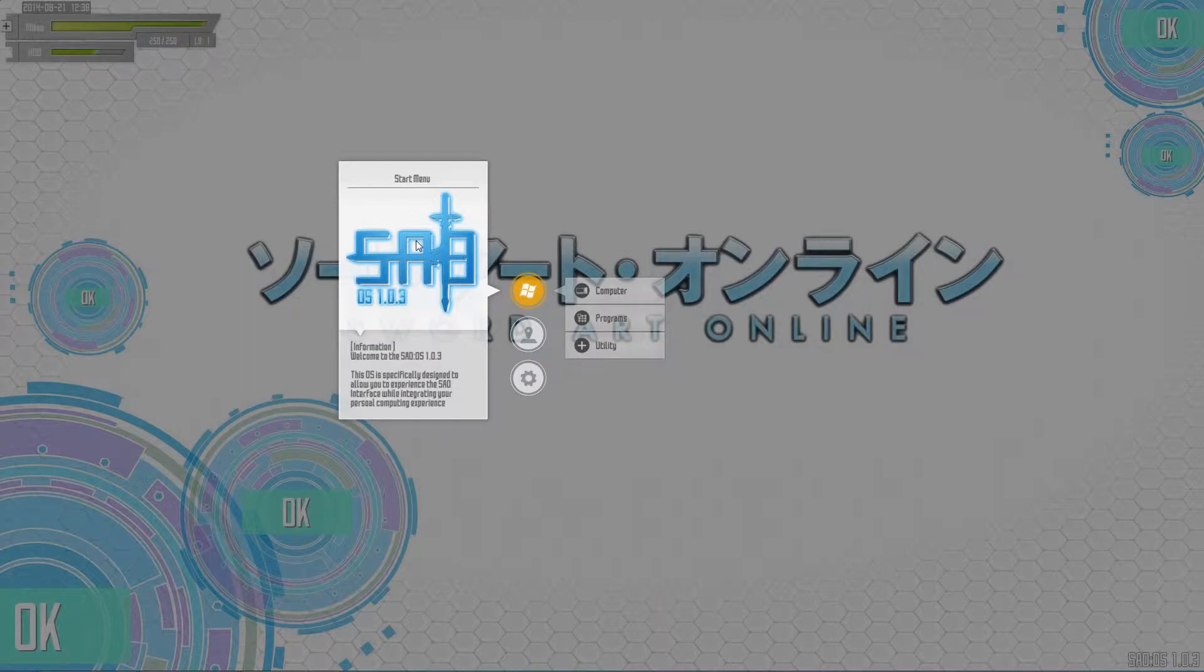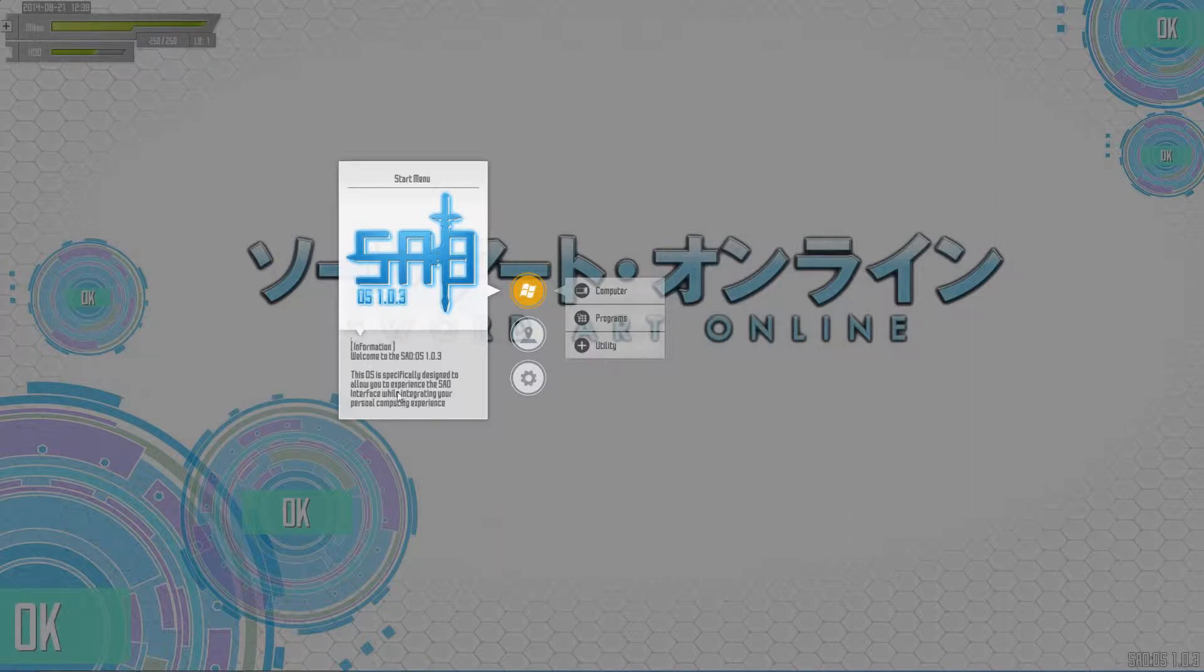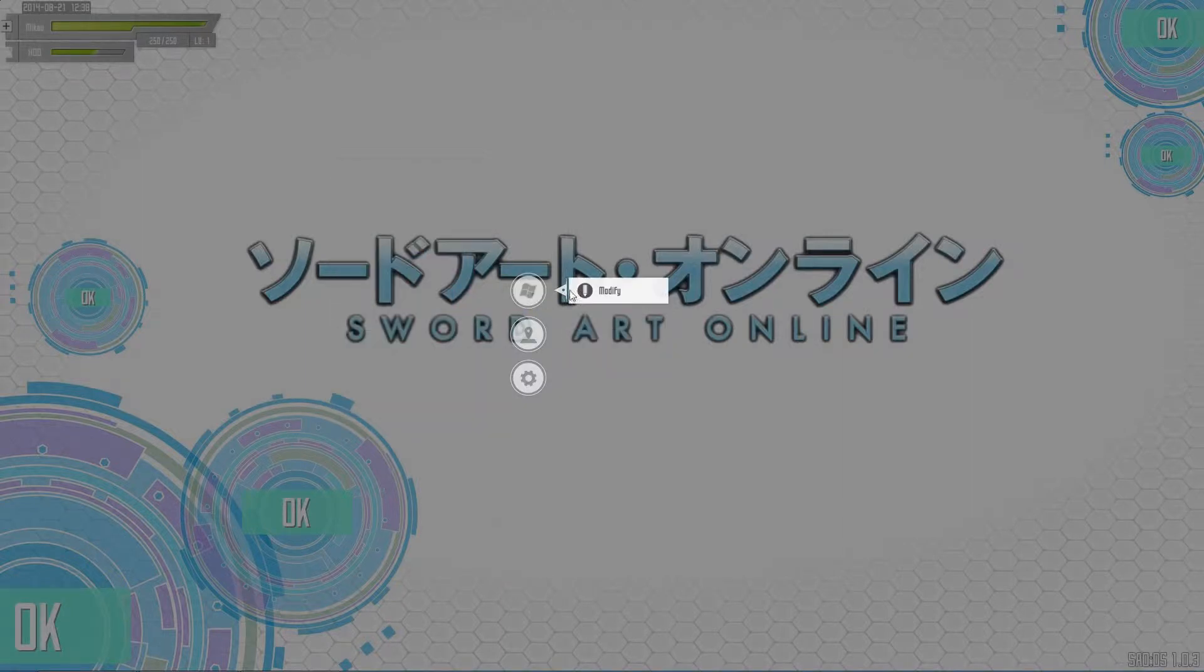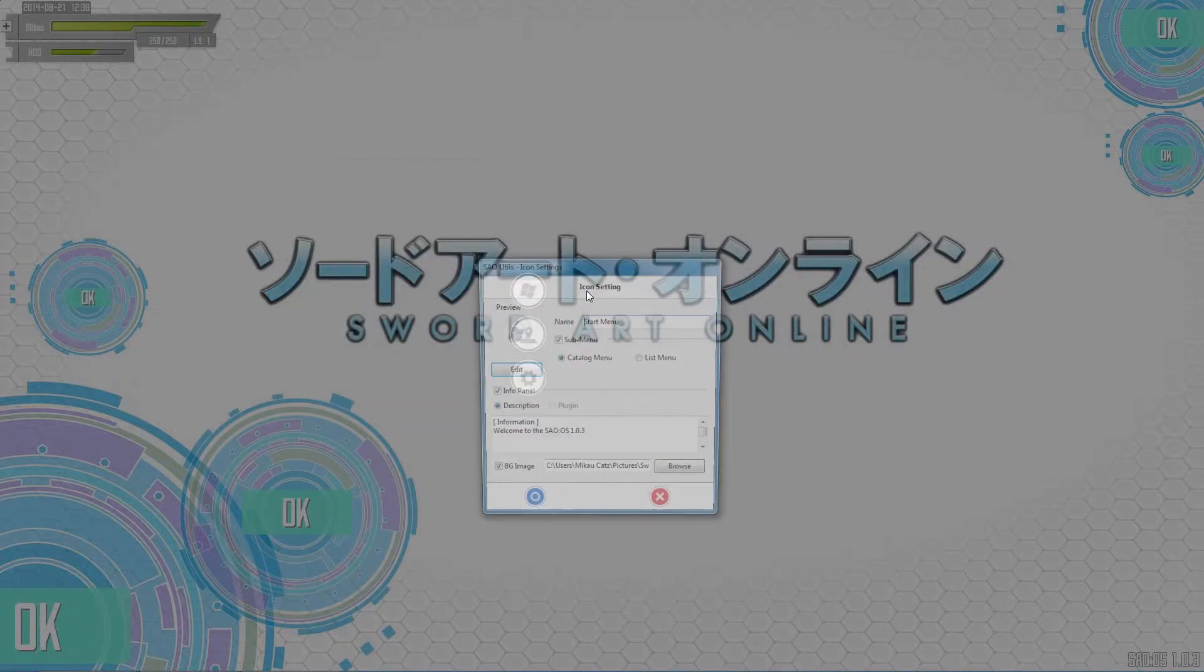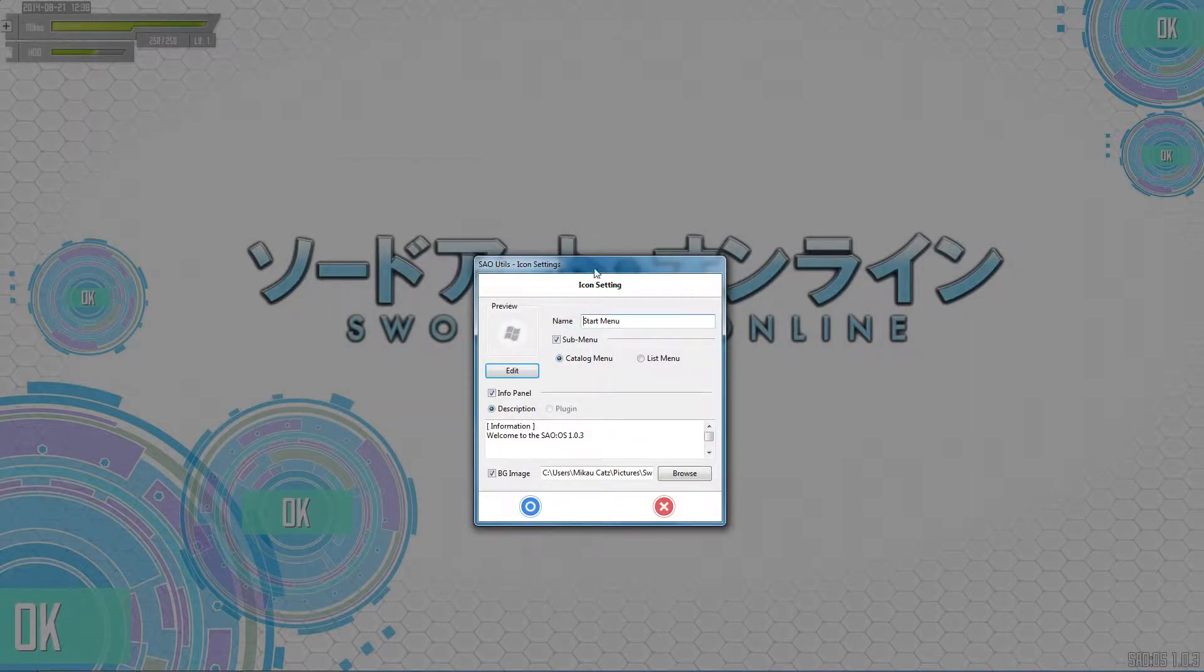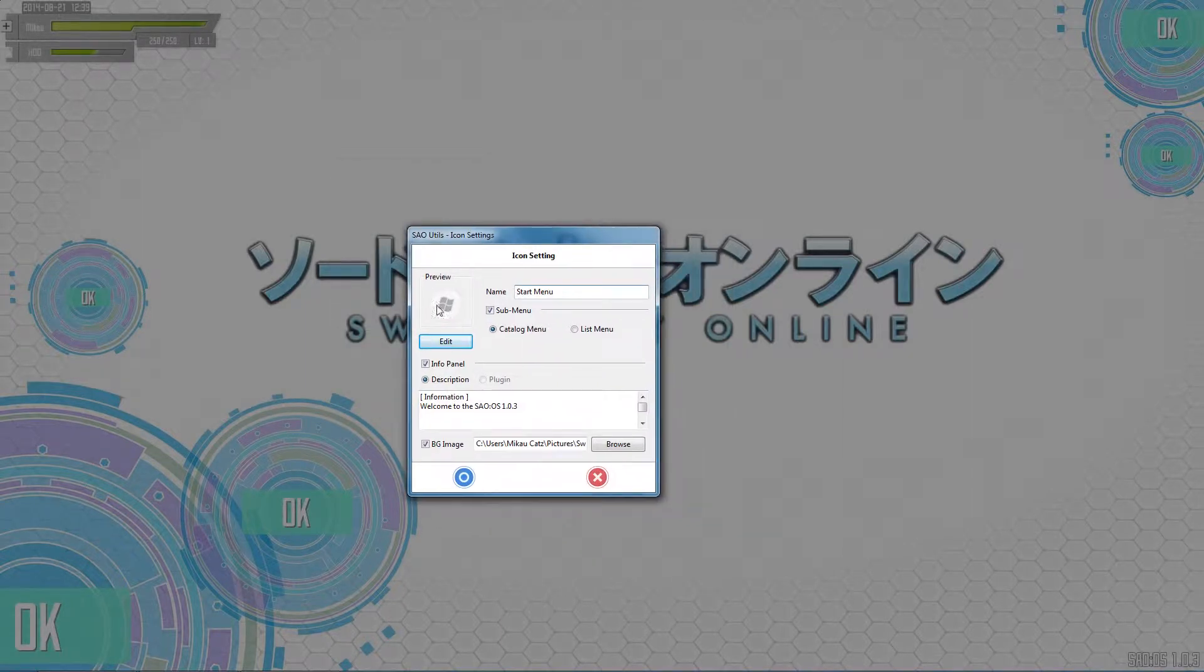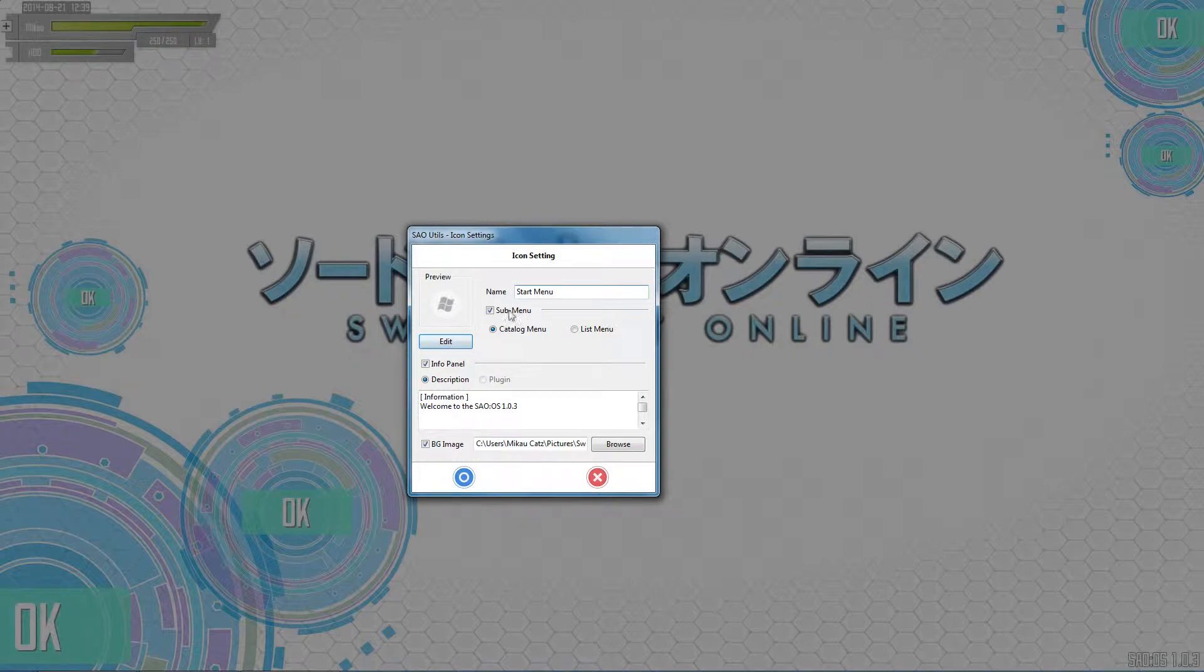By default it is the character equipment screen from Sword Art Online. This little information blurb down here is completely customized. If I click and hold on this it says modify. I can click that - you can see edit icon, start menu, submenu, catalog, list.